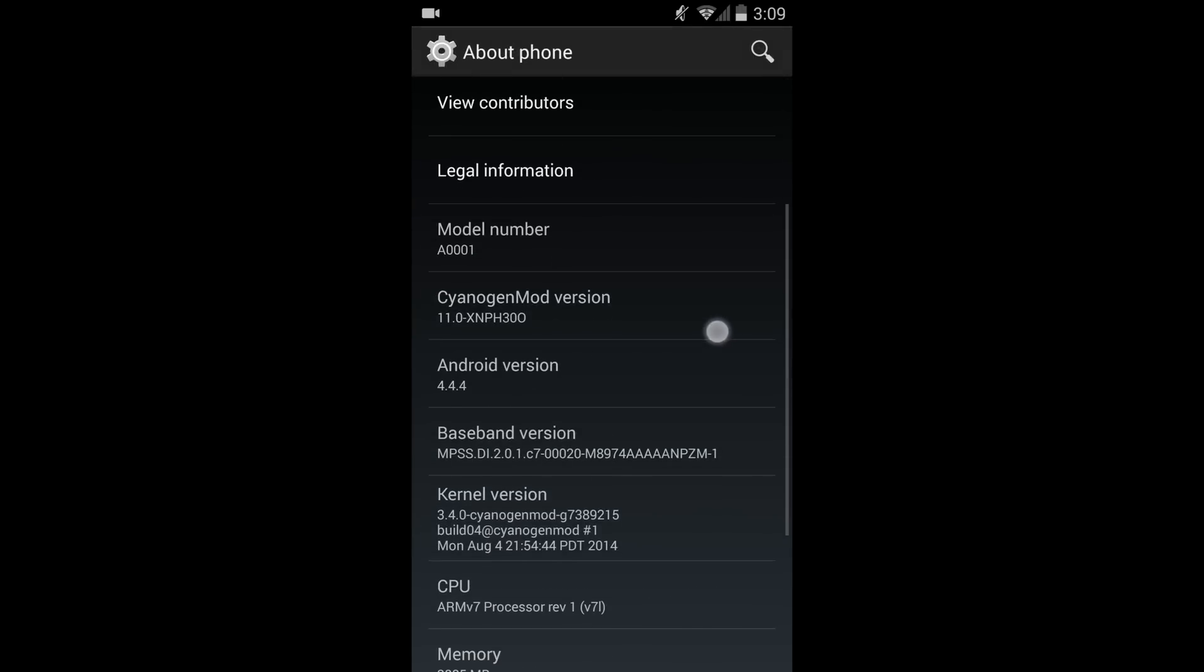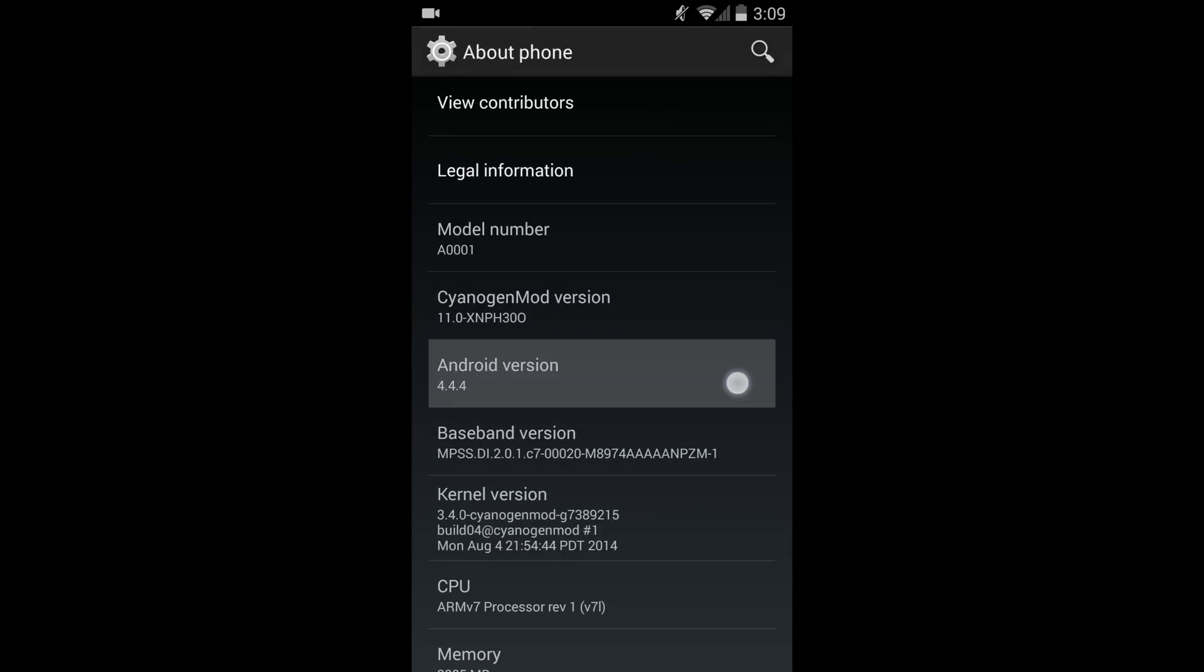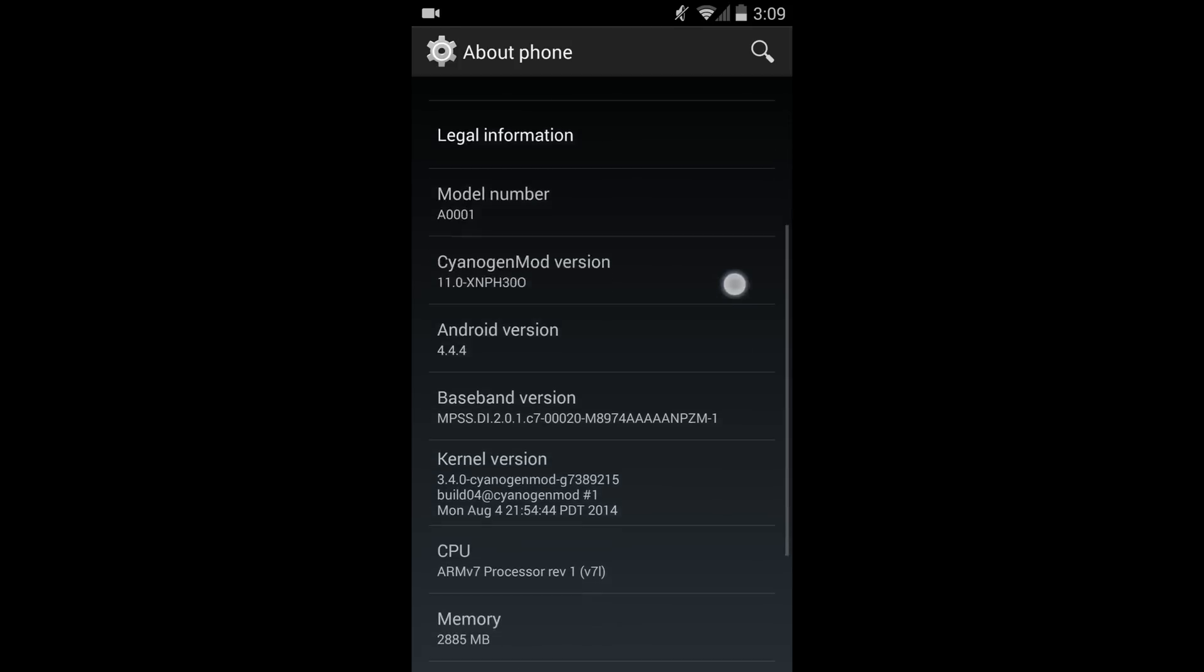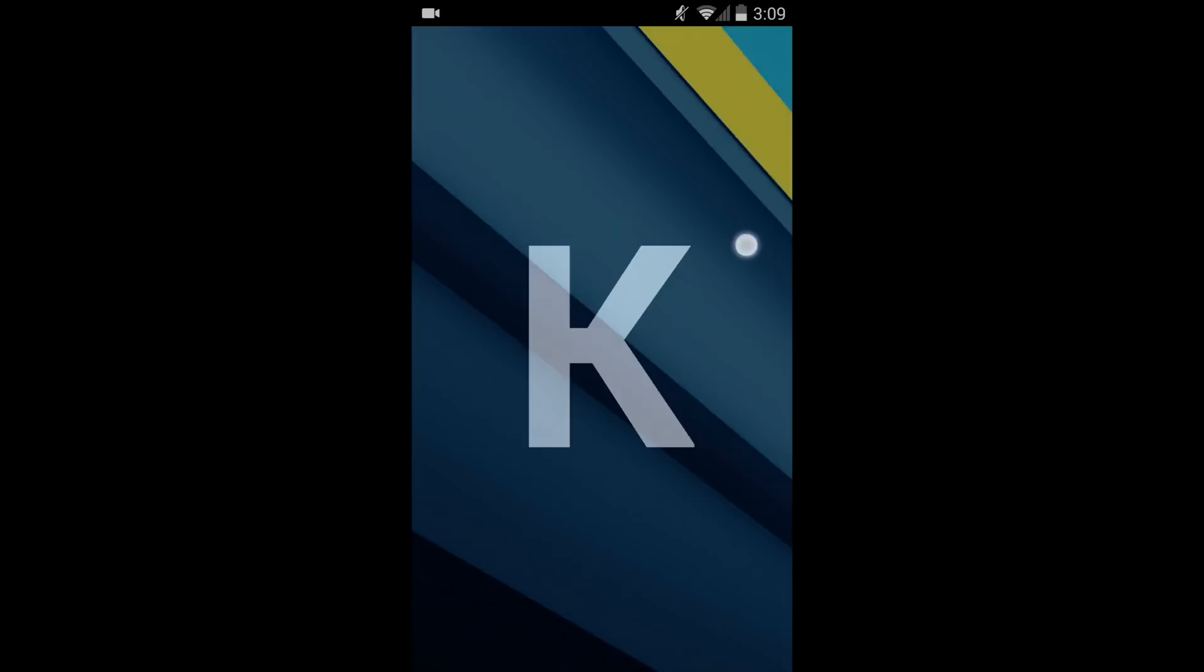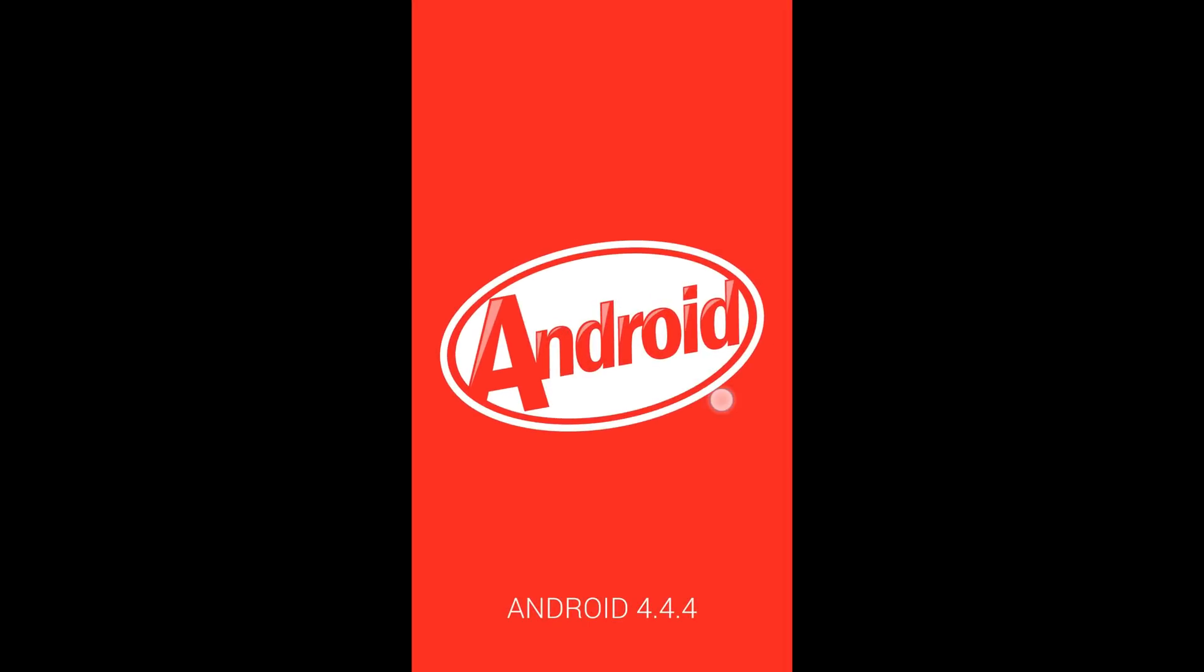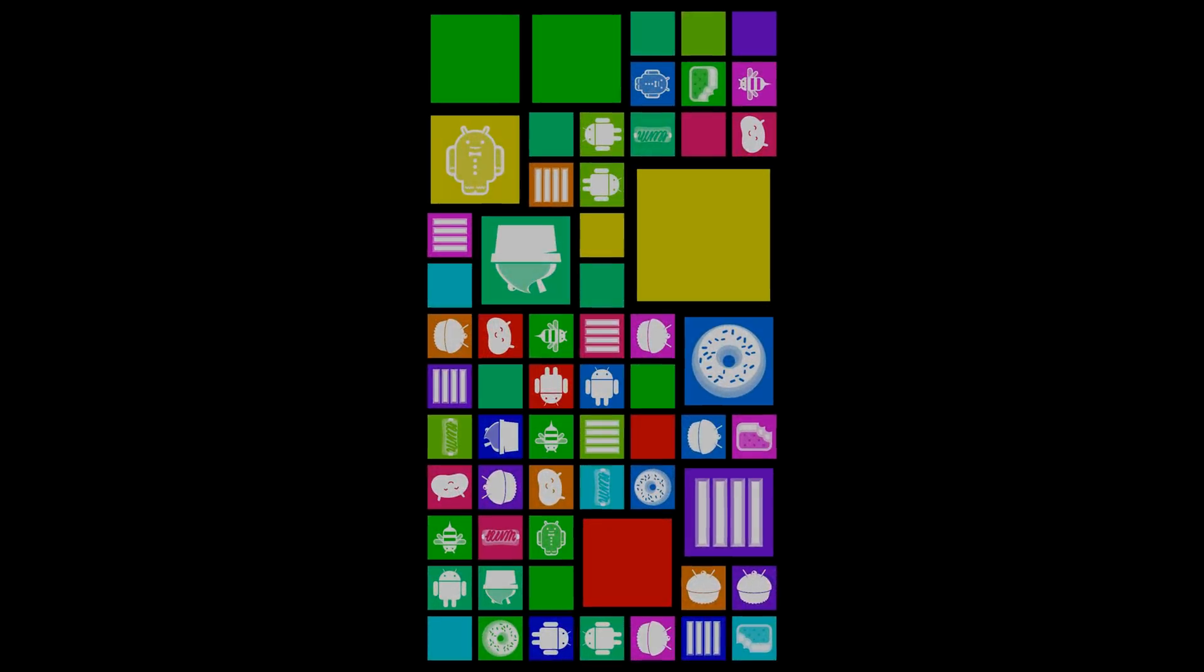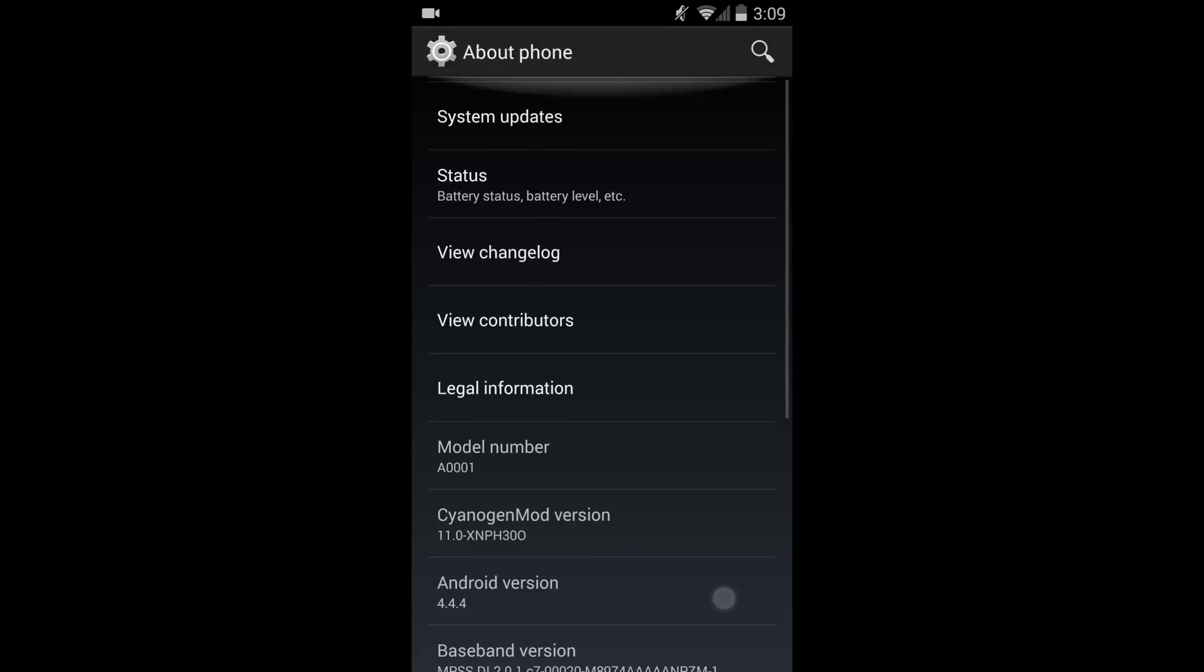Now this update 4.4.4 is more of a CyanogenMod update in terms of features and performance fixes more than Android fixes. So we did get the new dialer but there are a lot of things in the OnePlus One that they actually fixed.